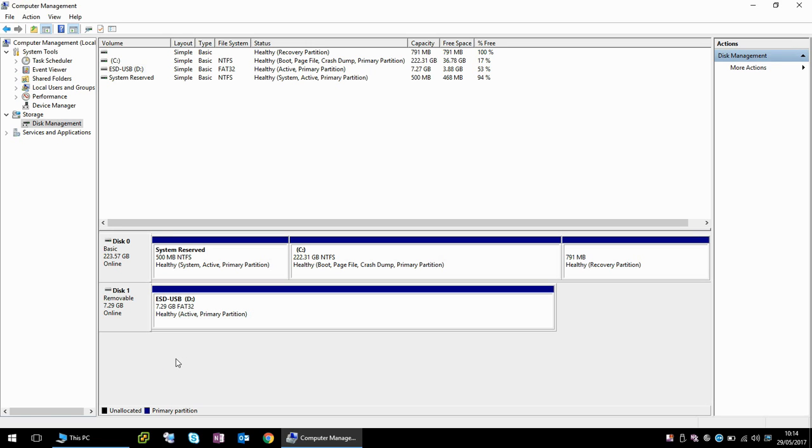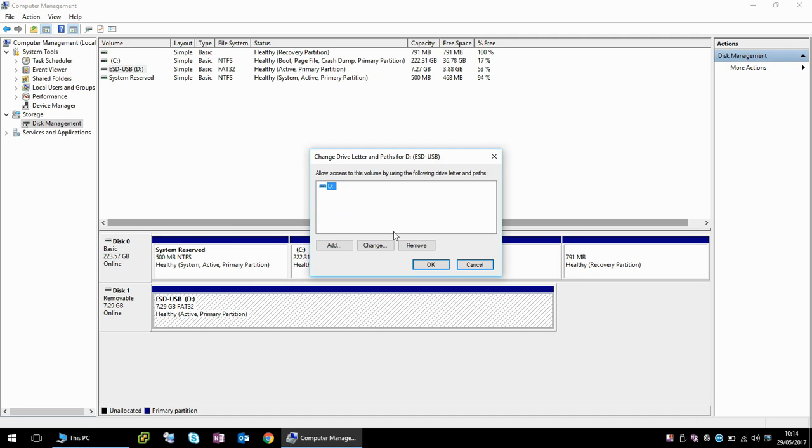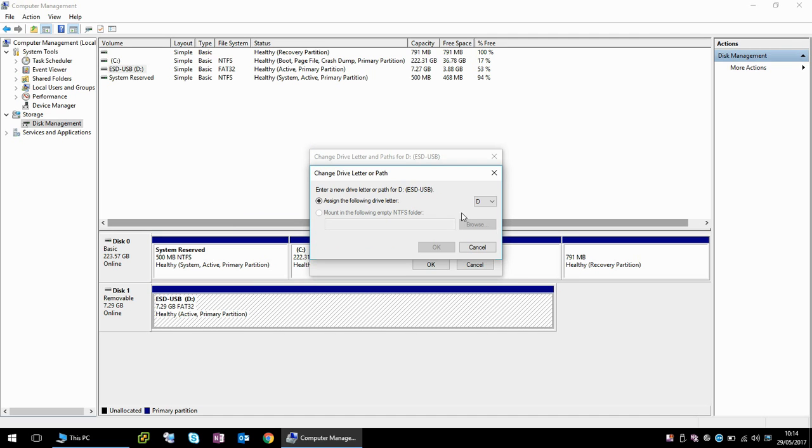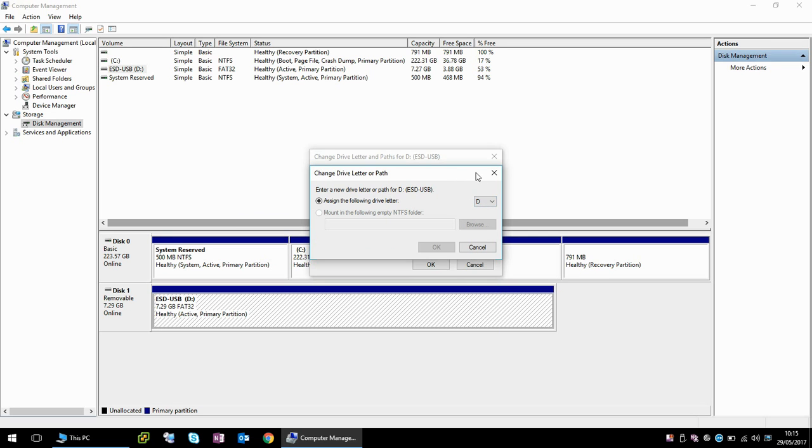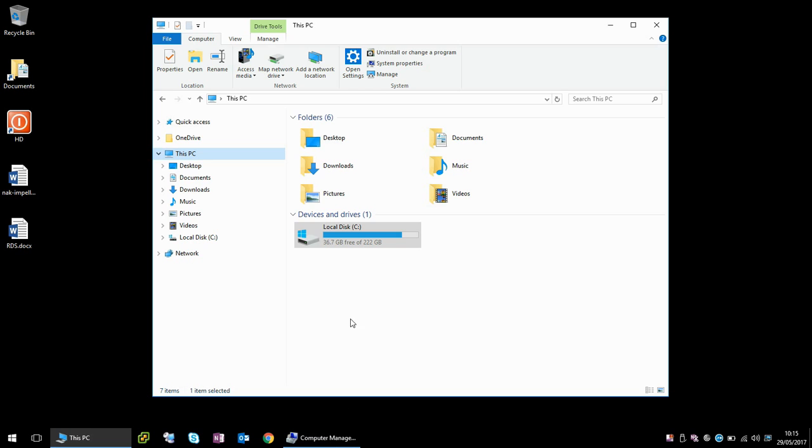So what you would have to do then is right click on the second drive, USB drive, do change drive letter, change, and then change that to a different drive letter. And then it will pop up in your My Computer.